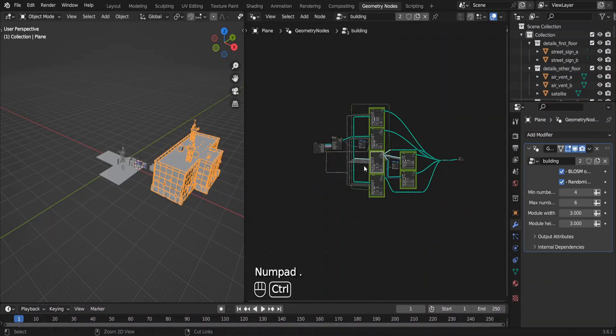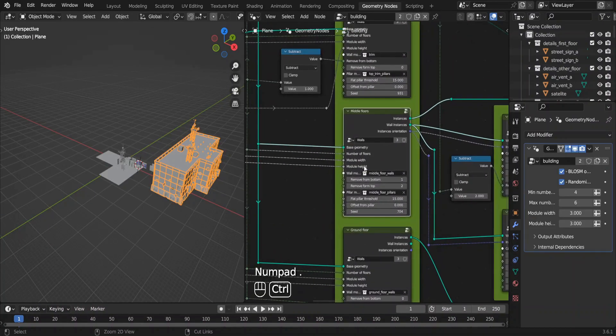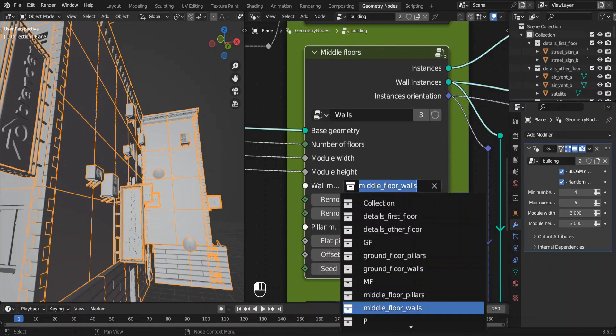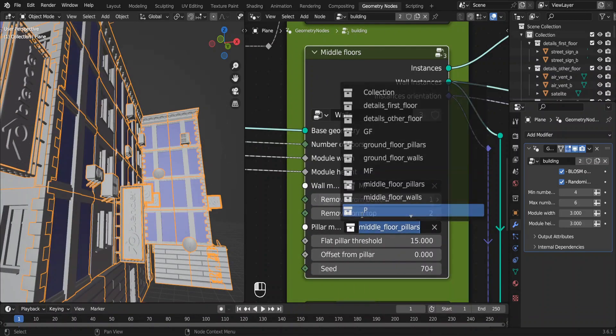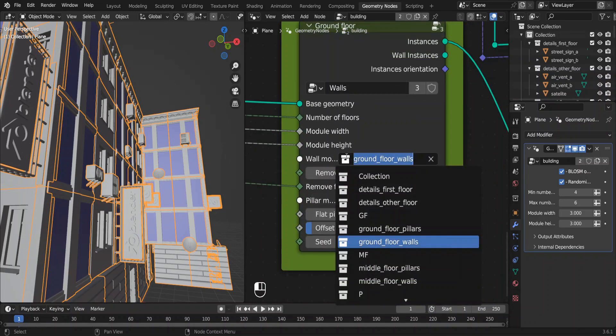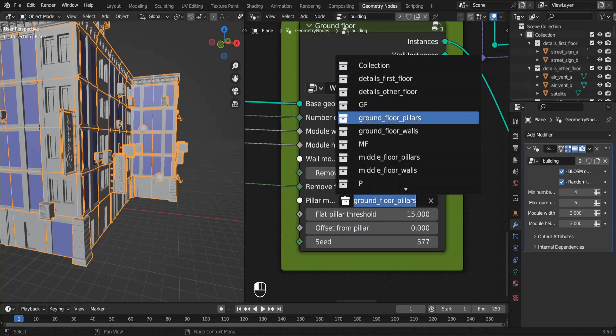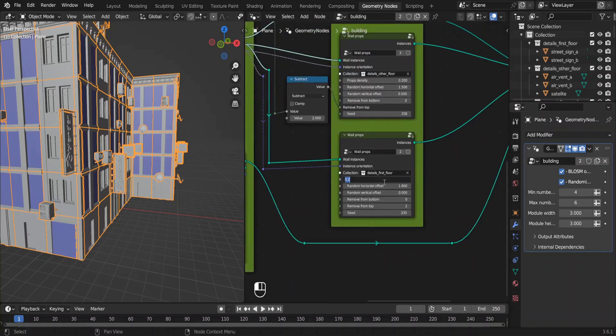Let's go to geometry nodes. Select this middle floors node and select your collection of the modules like so. Do the same for the ground floor also. I want this building to look modern, so I'm going to remove these props.